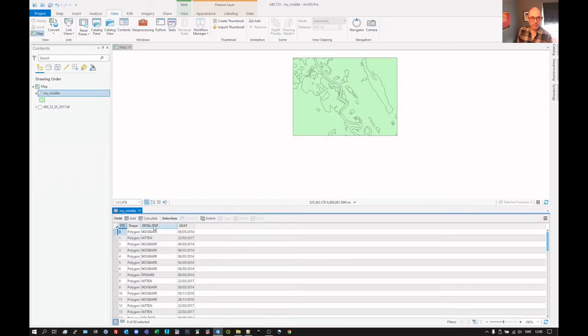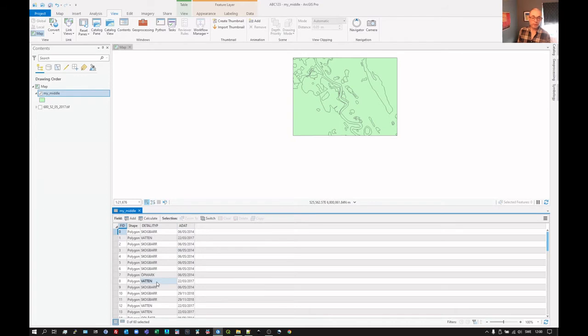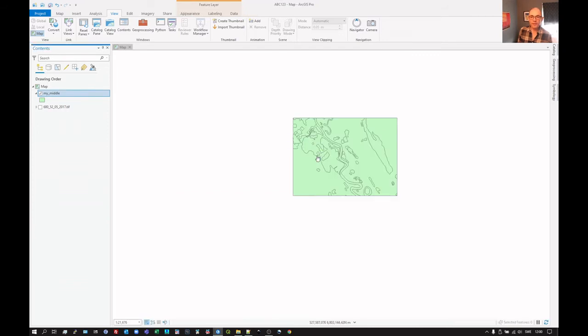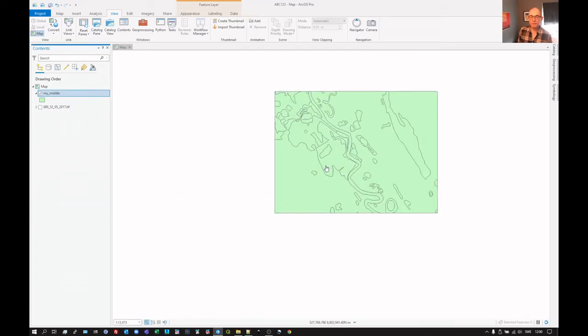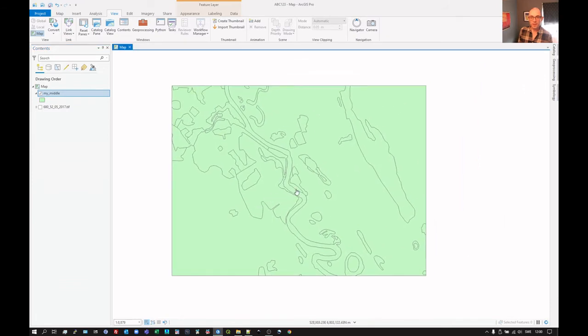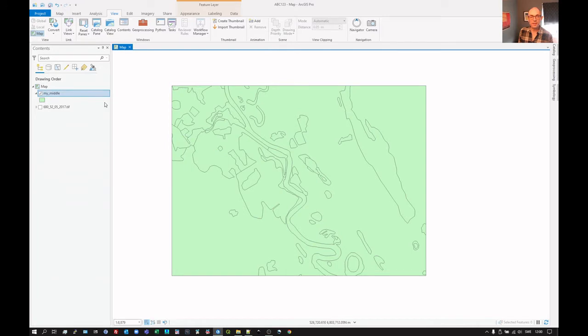And under this column called Detailtip, we have Swedish abbreviations of land cover types. So we have coniferous forest, water, open ground here, and some others. So that data is in there. But at the moment, our vector layer looks pretty dull. I mean, we can see boundaries between different types, but it's all been styled using exactly the same style.